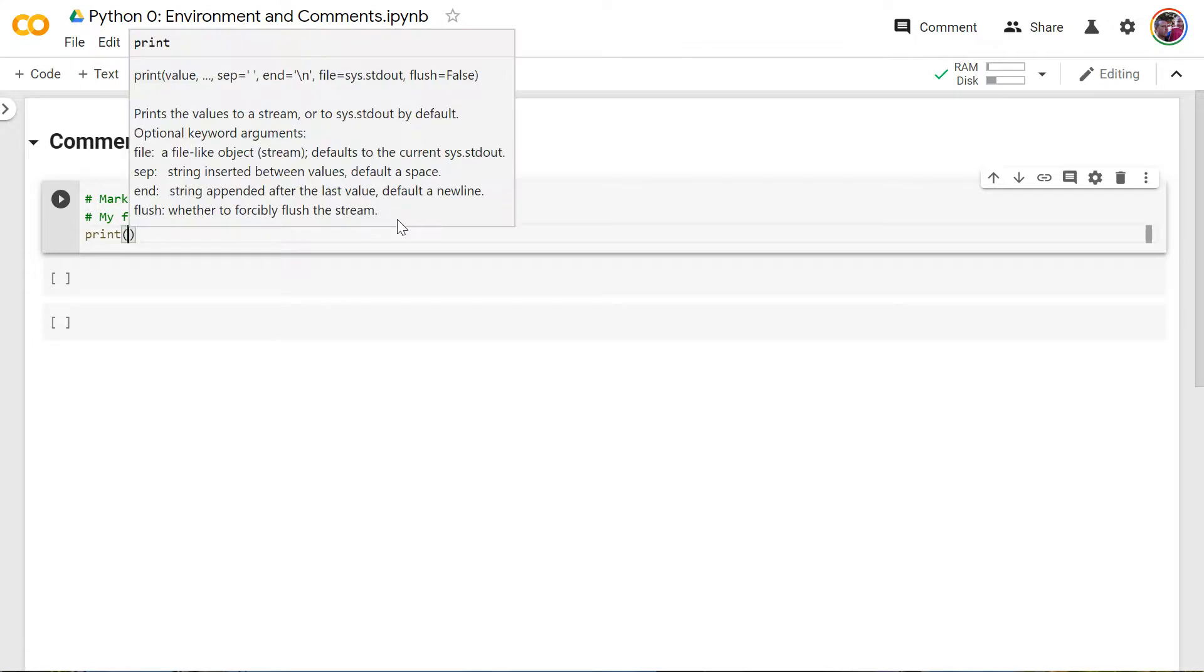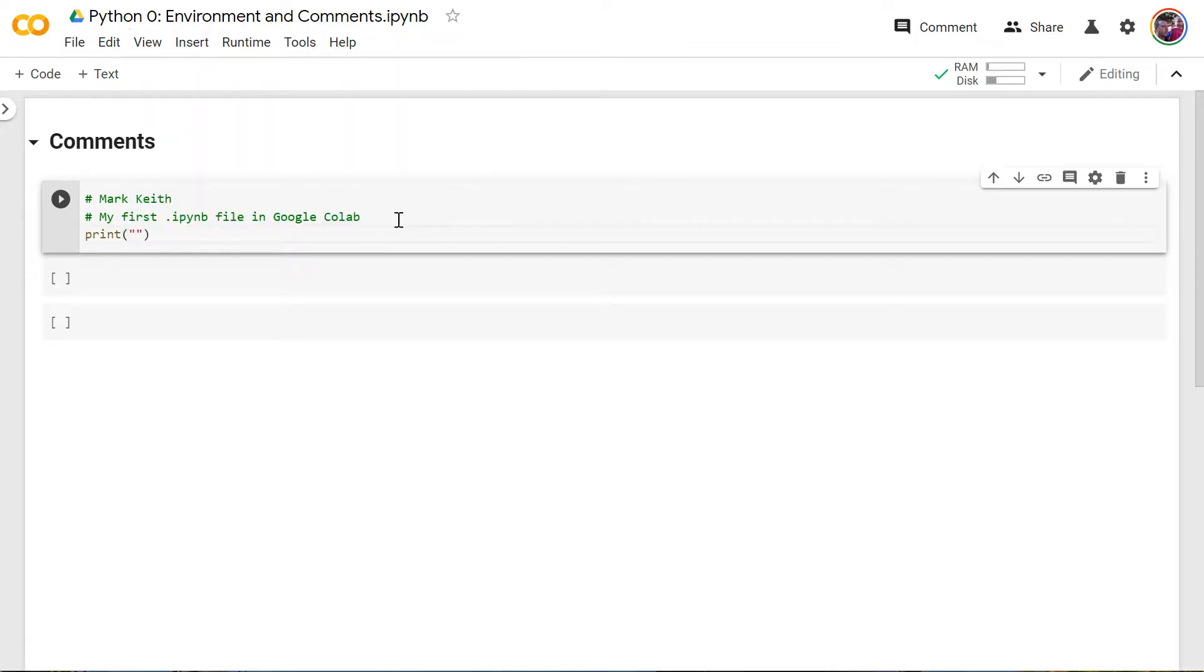So let me just write one simple command just so you can see how it's going to work. Print. And we'll do our classic Hello World that everyone does when they're first teaching or learning programming. All right.